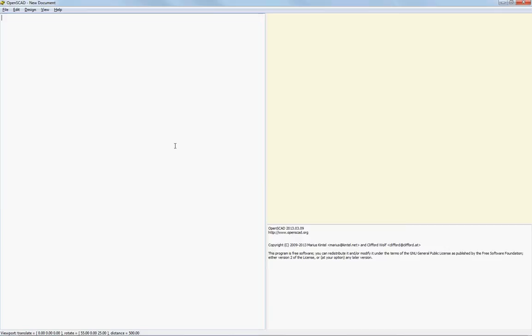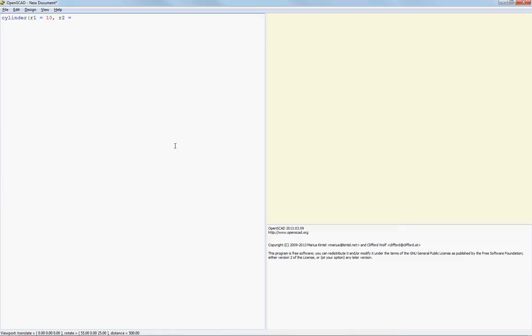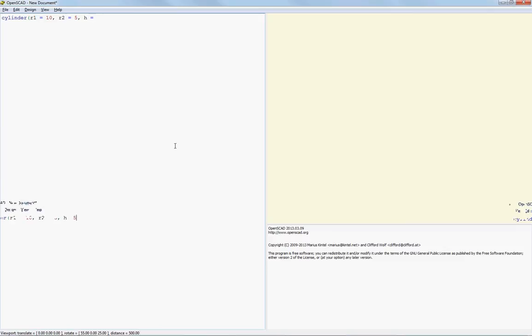So, let's start now with a cylinder, parenthesis. R1 equals, what do we do? I'm going to do 10, and then R2 is going to be half that, so we're going to say 5. And that's an equals rather than a comma. And how tall would that be? That'll be... Let's just do 5. 5's a nice round number. See how that looks.